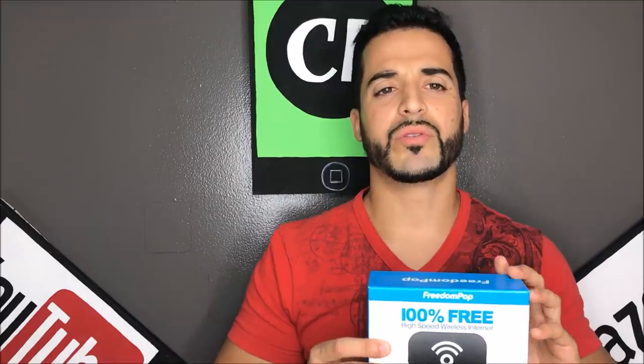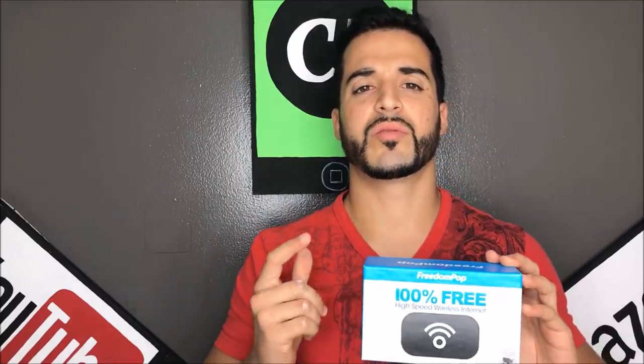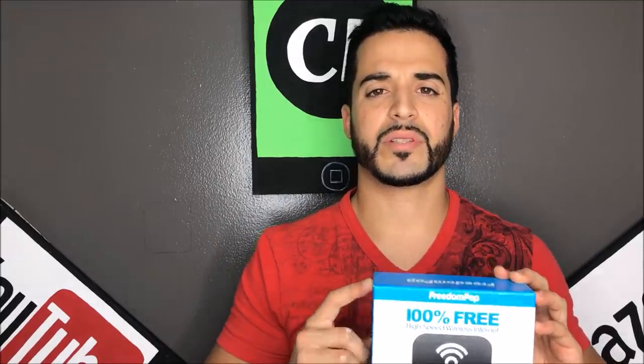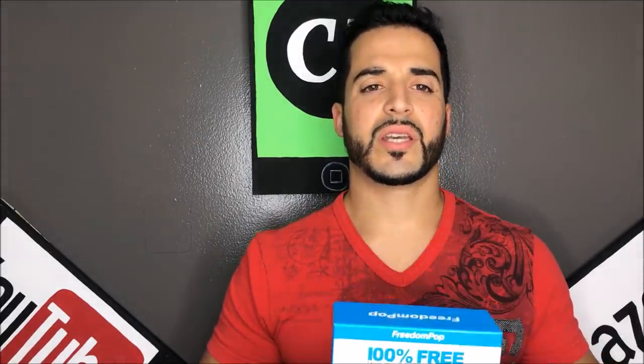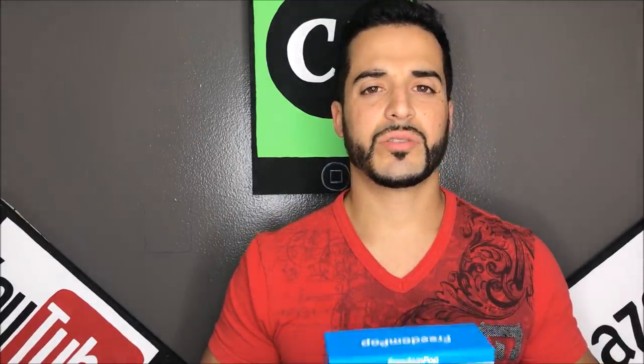Hello everyone, in this video we're going to be doing an unboxing and quick review of the FreedomPop. This is an excellent solution for getting free internet in 2017.